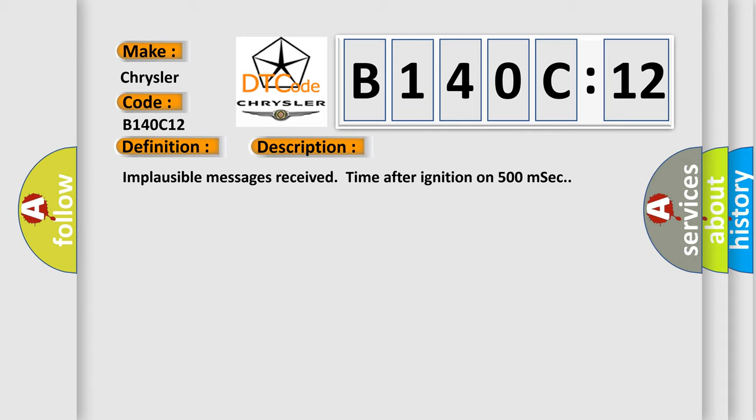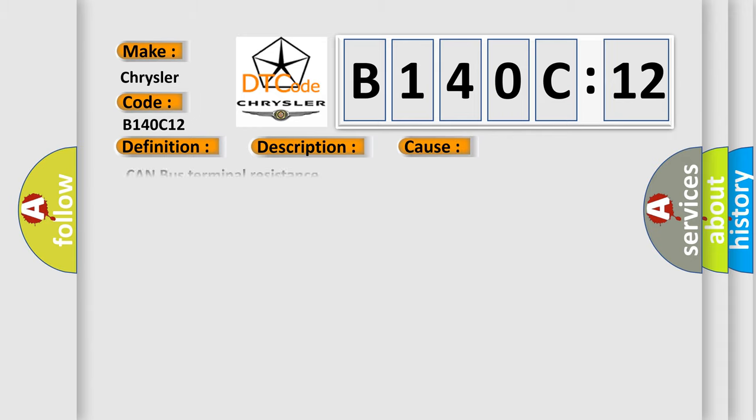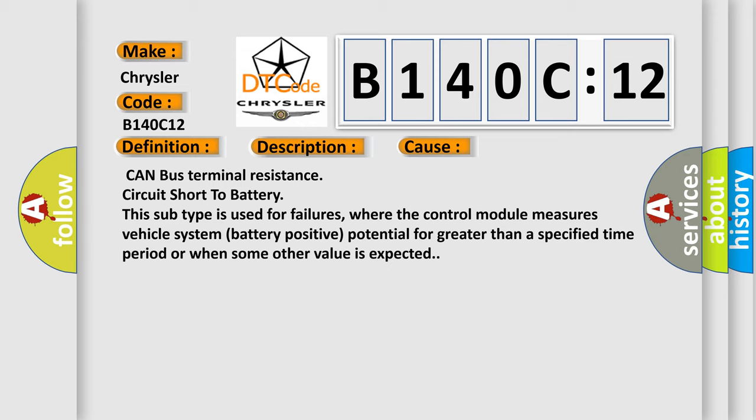This diagnostic error occurs most often in these cases. CAN bus terminal resistance circuit short to battery. This subtype is used for failures, where the control module measures vehicle system battery positive potential for greater than a specified time period or when some other value is expected.